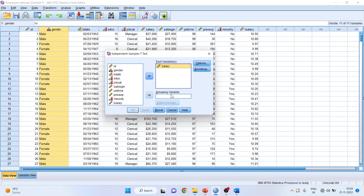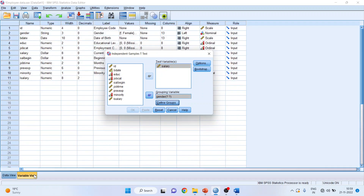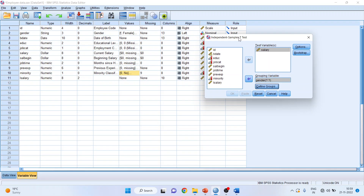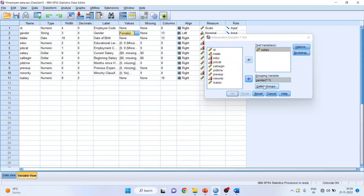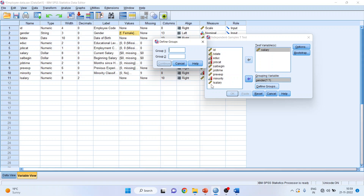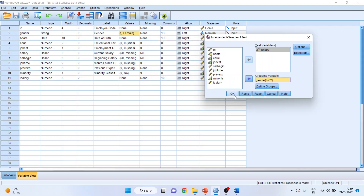By categorical variable, I mean male, female, urban, rural, smoking, not smoking — that is a categorical variable. I'll transfer gender here. Two question marks will appear, as it requires the codes for gender. I'll go to variable view to see how male and female are coded. Male is coded as M and female is coded as F. So I'll enter M and F and click Continue, then click OK.